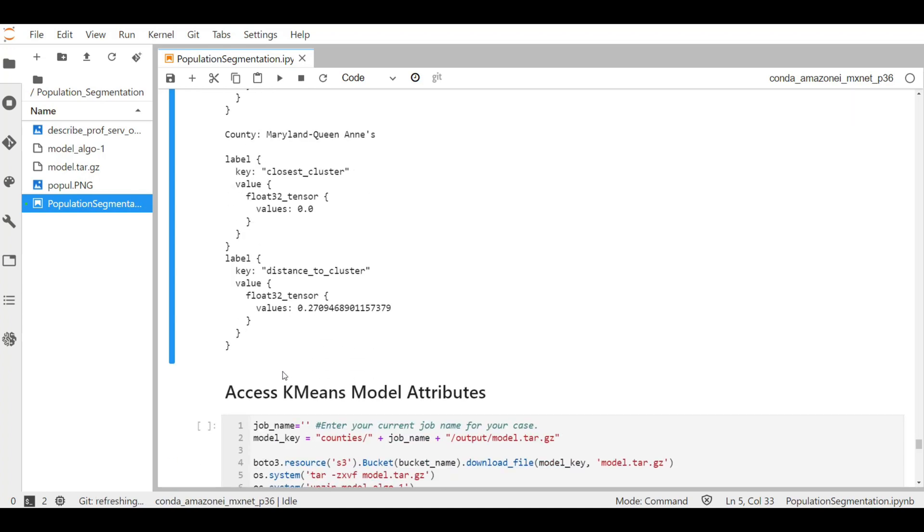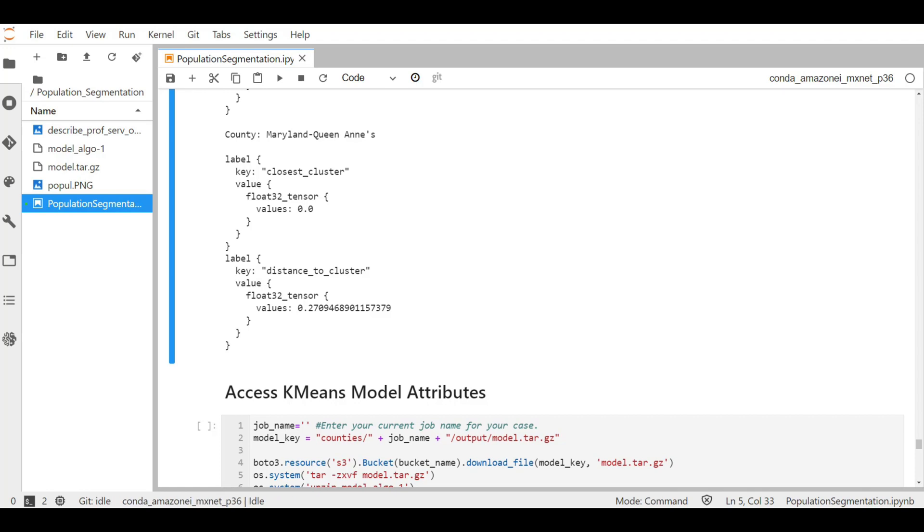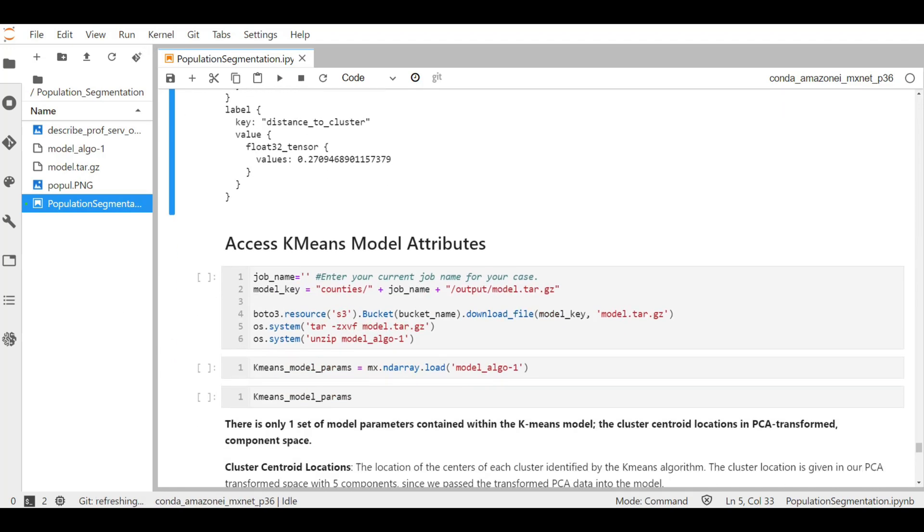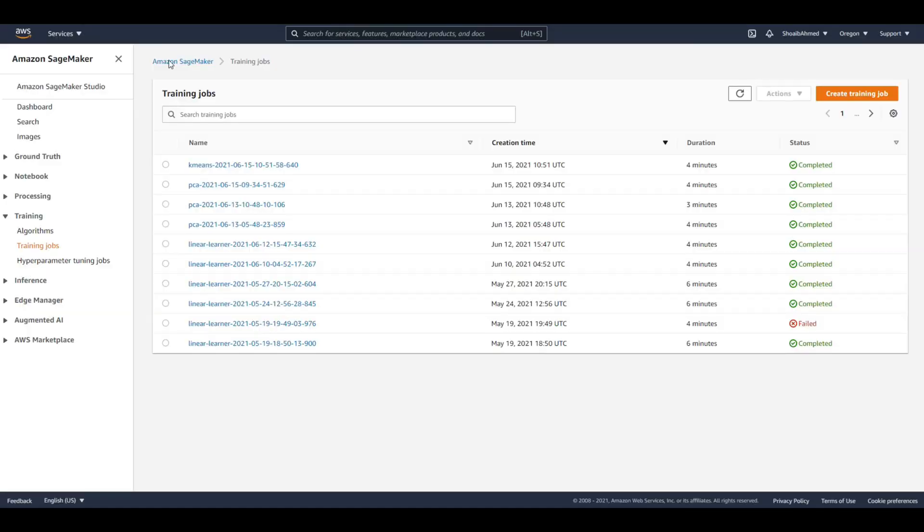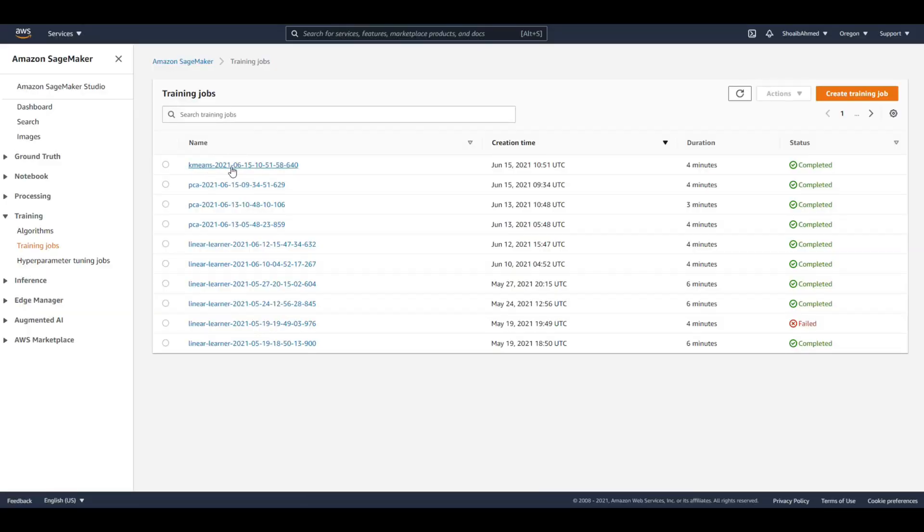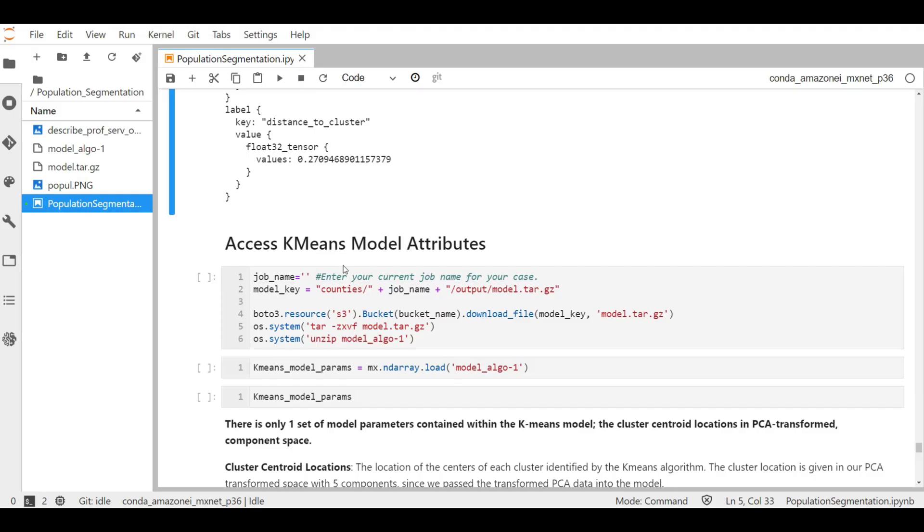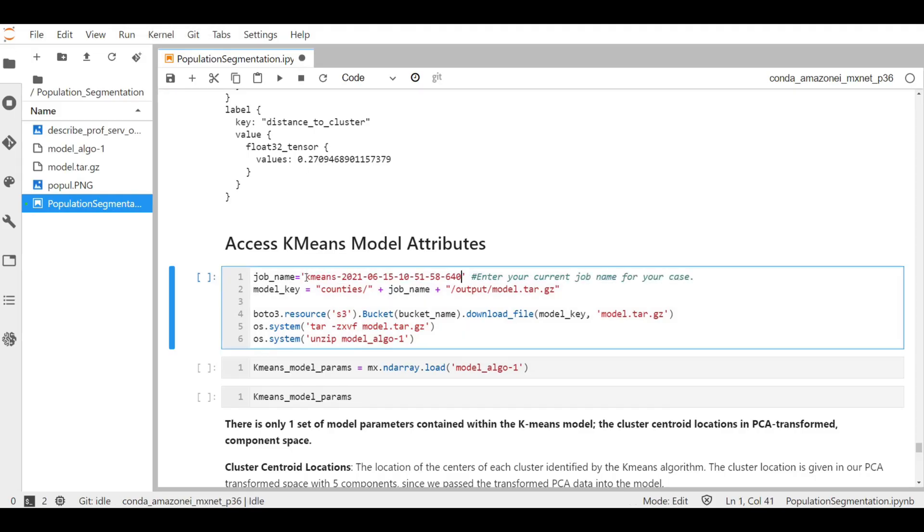We will now deep dive into the model attributes for the k-means algorithm. So as we did previously, first we will go to the training job, and here is the k-means training job name. Let's copy it and go back to the notebook. Paste it here.